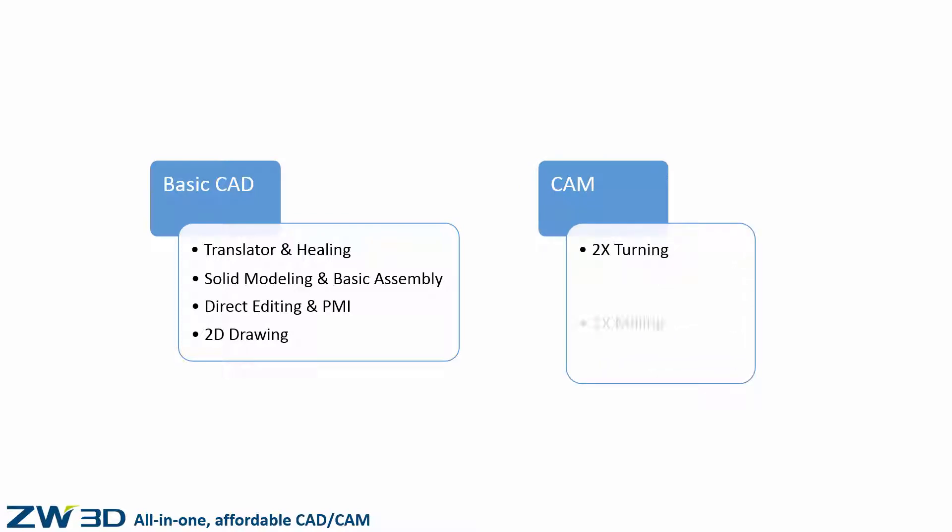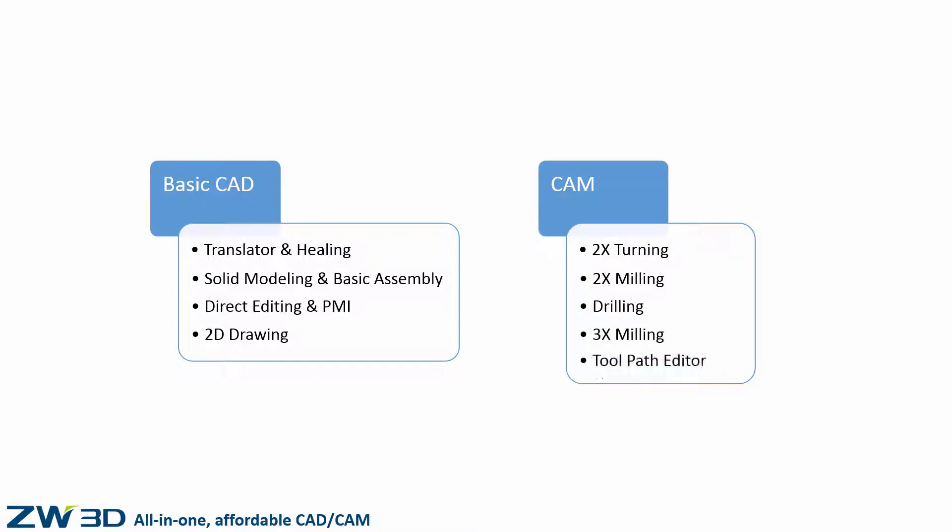Including 2x turning, 2x milling, drilling, 3x milling and more. With 2-3x milling, turning and drilling functions, ZW3D delivers easy and efficient manufacturing.